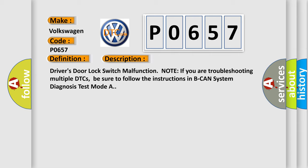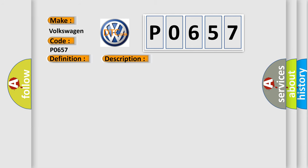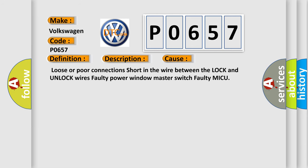If you are troubleshooting multiple DTC codes, be sure to follow the instructions in BCAN system diagnosis test mode A. This diagnostic error occurs most often in these cases: loose or poor connections, short in the wire between the lock and unlock wires, faulty power window master switch, faulty MICU.